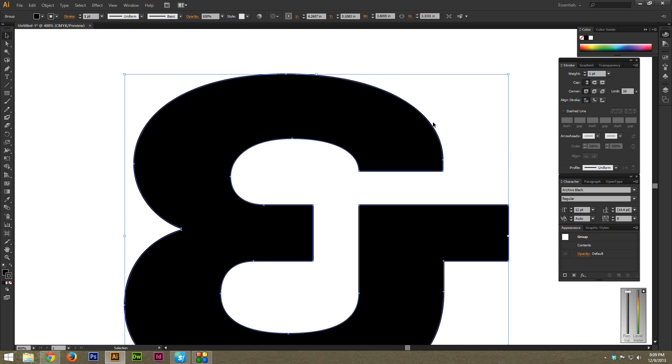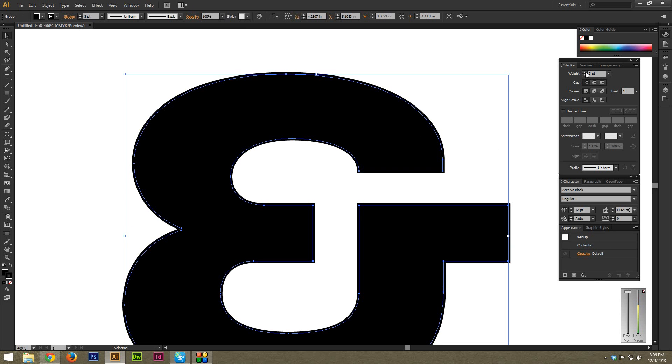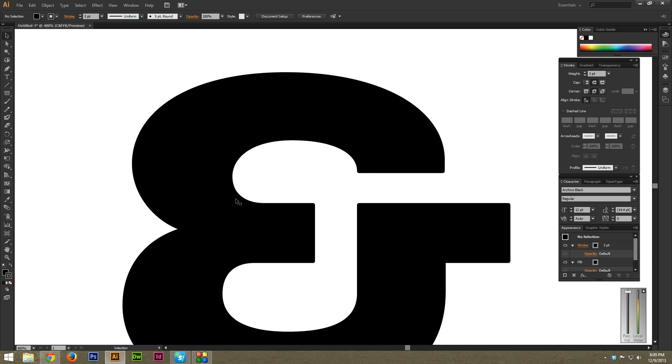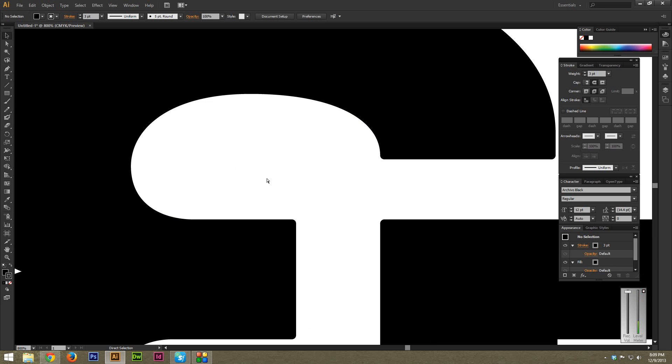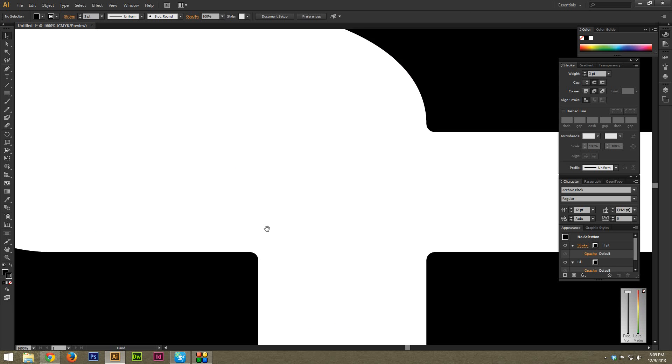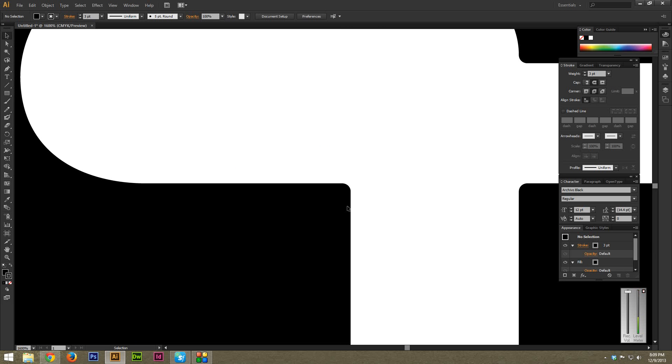I'm going to give it a stroke of about 3 point. And then under Cap and Corner, right here, I'm just going to select the middle option, which is for Round Cap and Round Corner. And now if I zoom in on these same corners, you can tell they're nice and rounded.